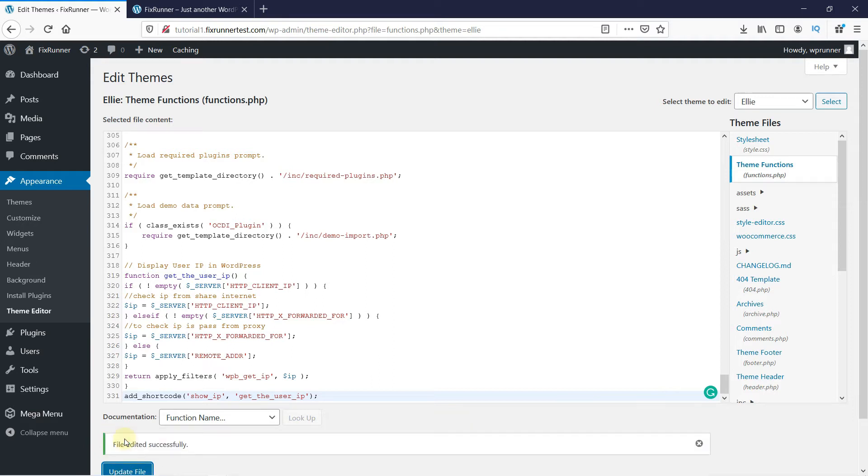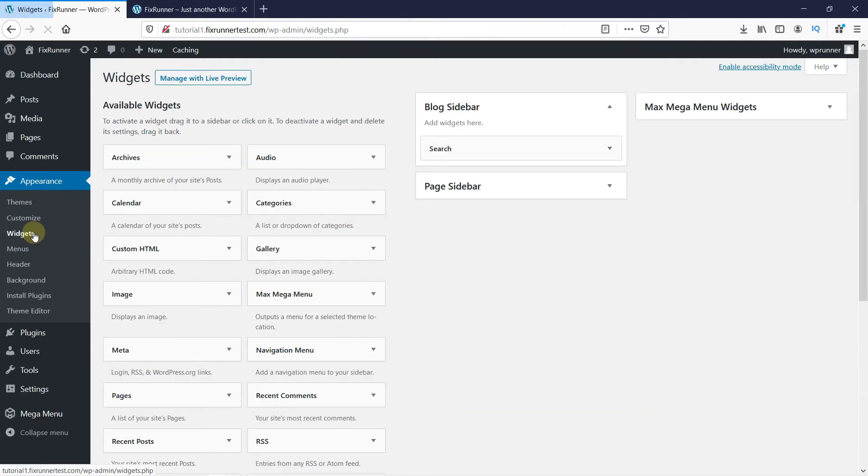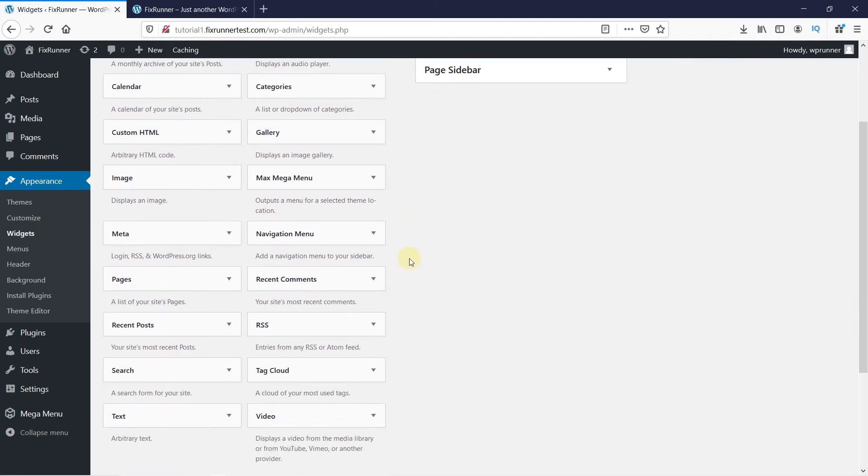Once the file is updated, click on Widgets under Appearance.